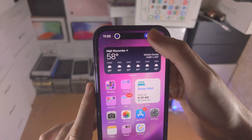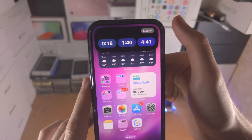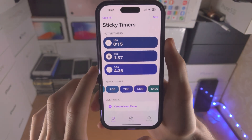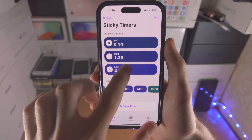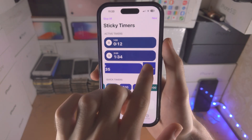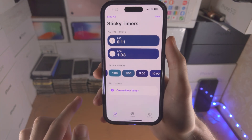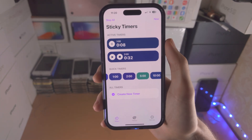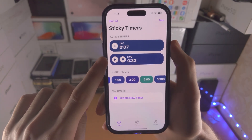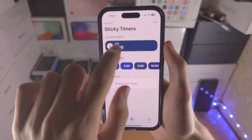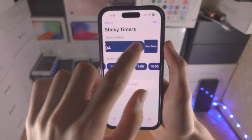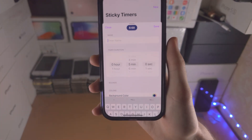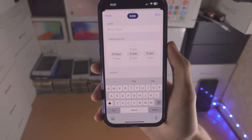On the Dynamic Island it will show the most recent timer, and if you long press you can see all of the timers. If you slide to the left you can stop the timer. You can also tap on pause with the option to resume or stop.